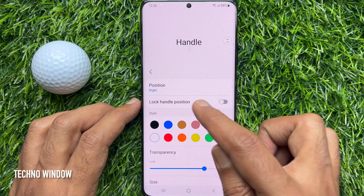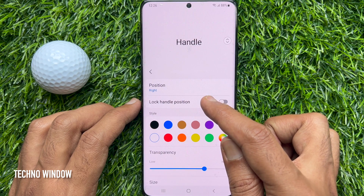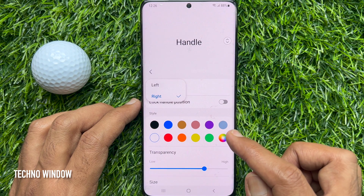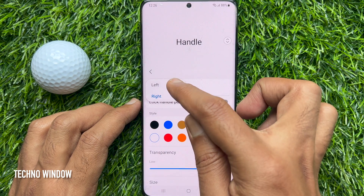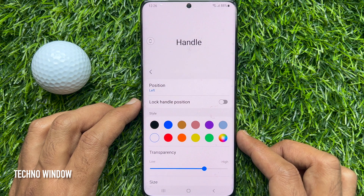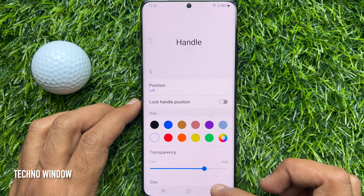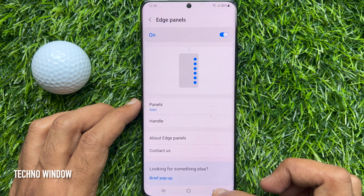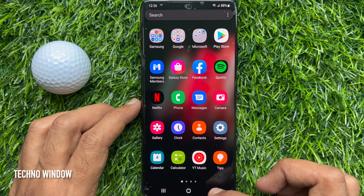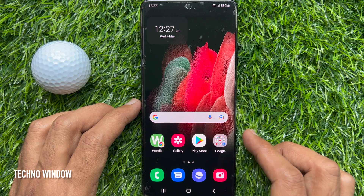Here, tap Position, then choose Left. That's it — now you can open the edge panel from the left side.